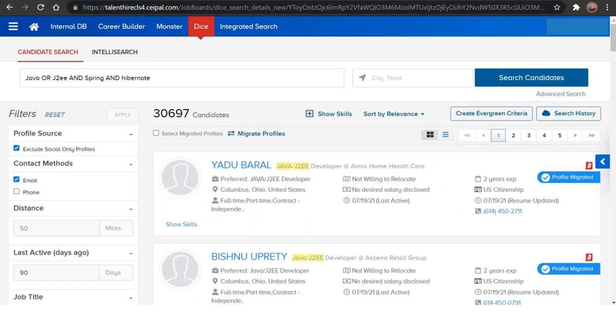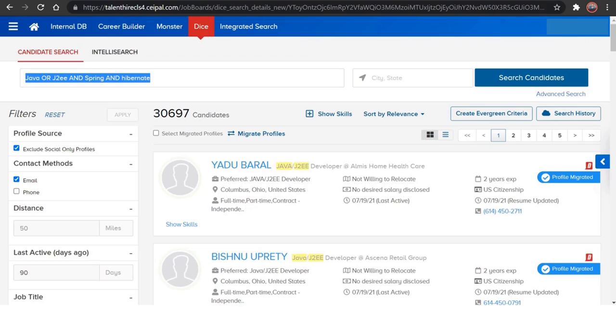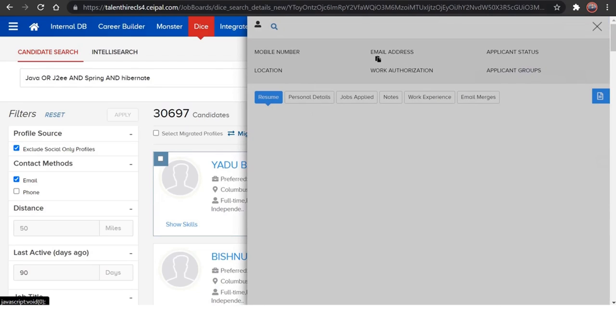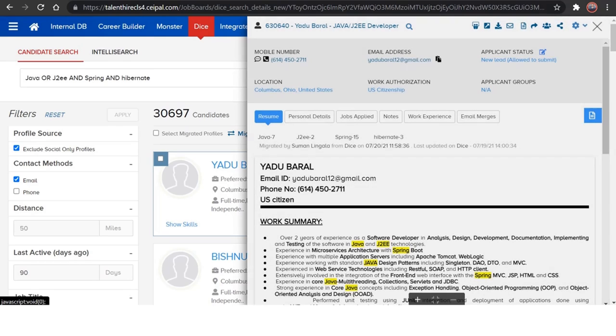So you will be getting candidates from the search which you have given here, and if you want to open a resume, you just need to click on the name of the candidate. That will open up the resume from the right of the page.